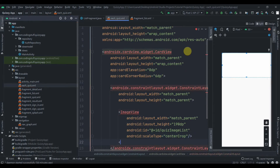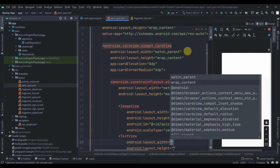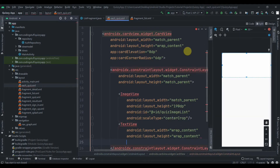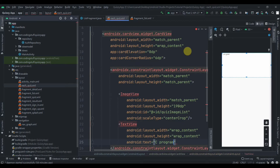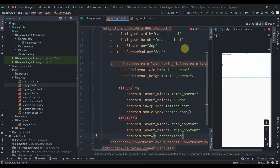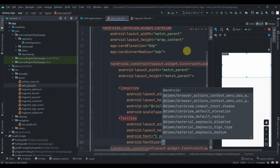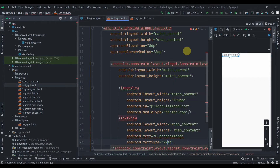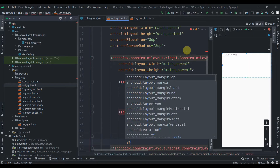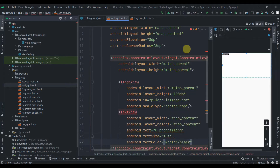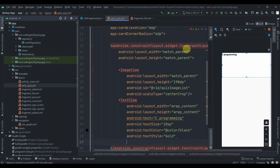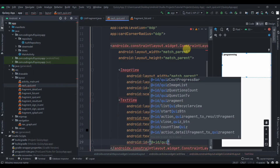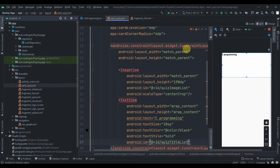Then we'll add one TextView with wrap content dimensions. I'll add dummy text 'C Programming', increase the size to 18sp, set the text color to black, set the text style to bold, and give it the ID quiz_title_list.